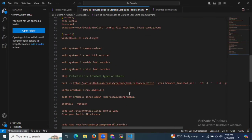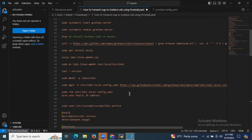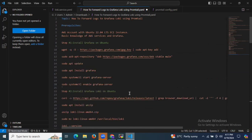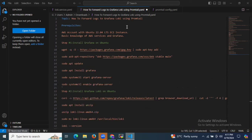So in this session we have learned how to forward logs to Grafana Loki using Promtail. Thank you for watching and I hope you understood. Thank you.